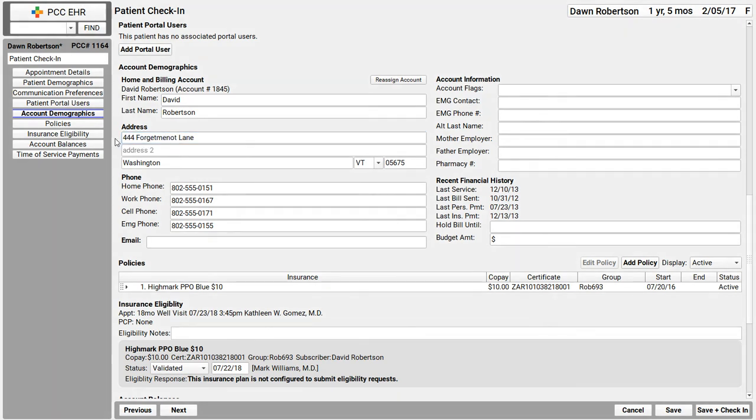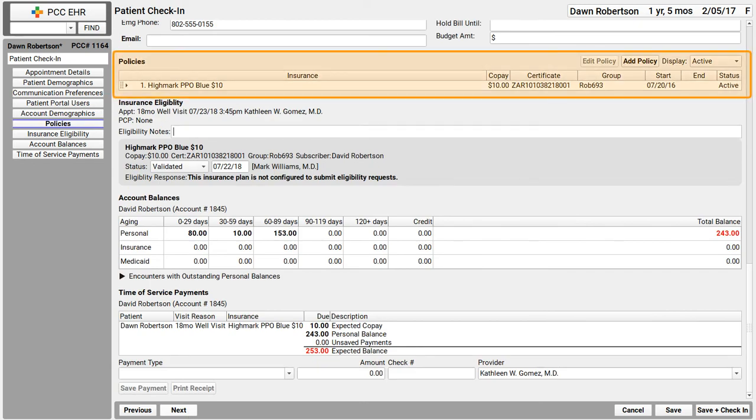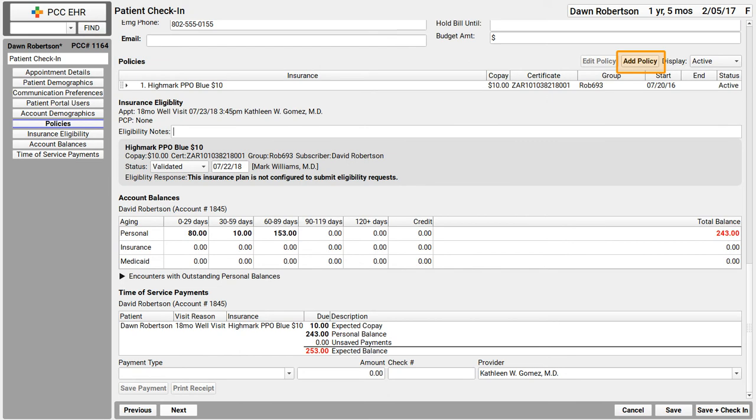Maybe they've got a new insurance policy. No problem. We've got the policies component as one of our check in steps. I'll just click next, and in the policies component, I can click add policy to create a new policy for this patient. I can automatically copy it to the siblings. I can click edit to edit an old policy and expire it. We've got a short video that tells you all the cool things you can do in the policies component.